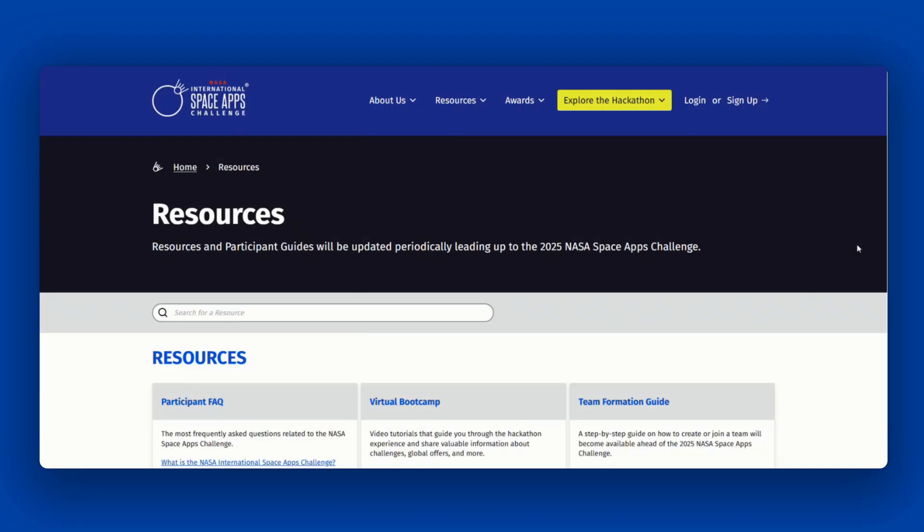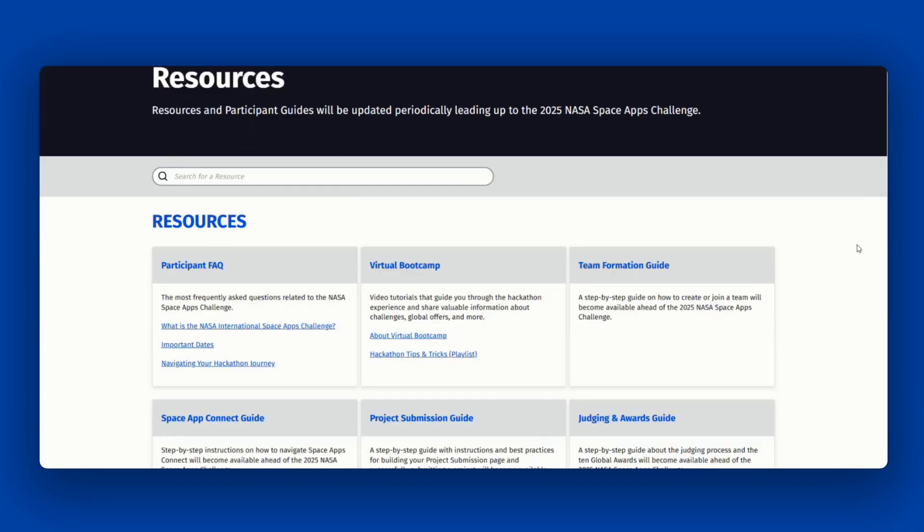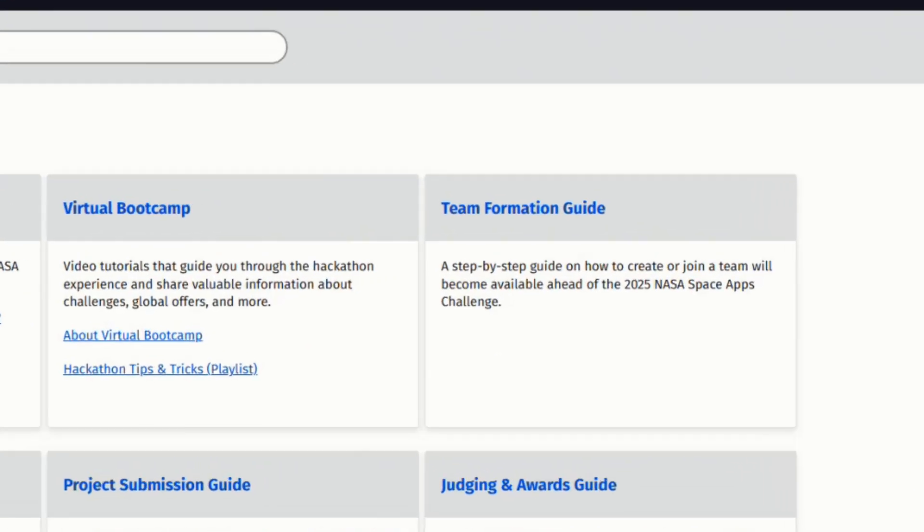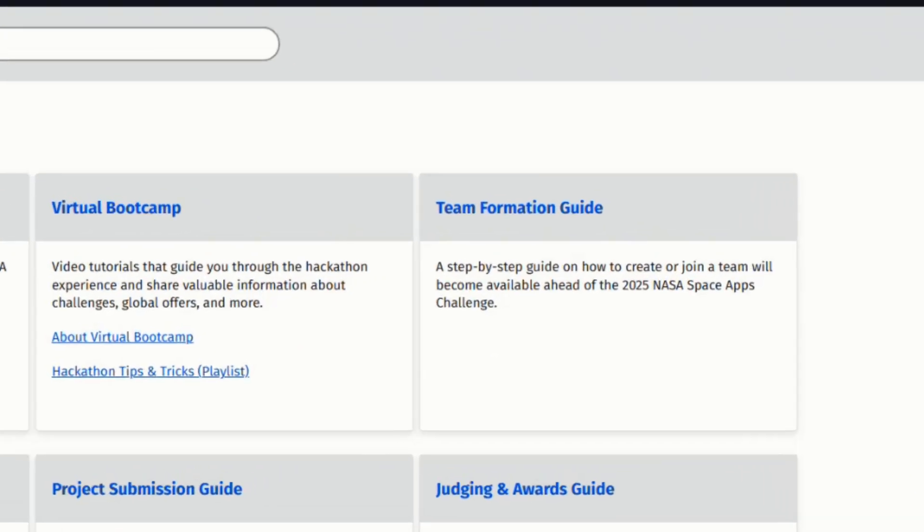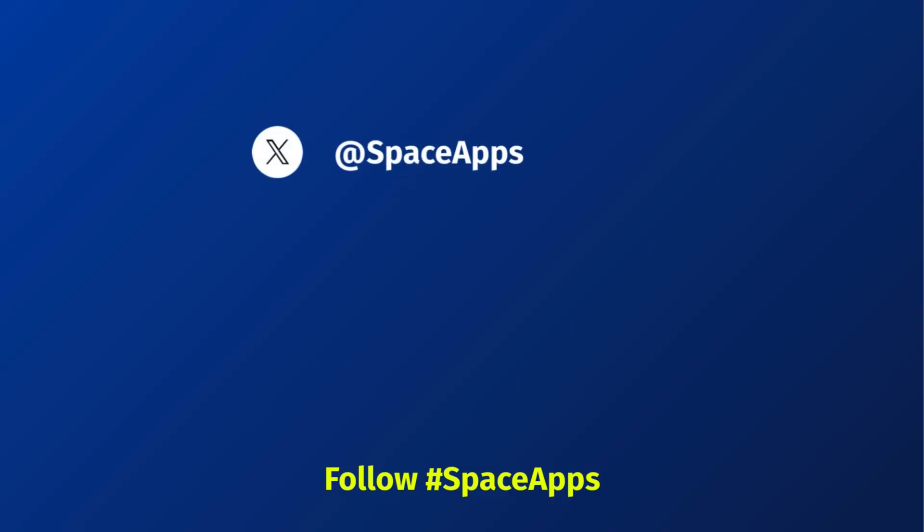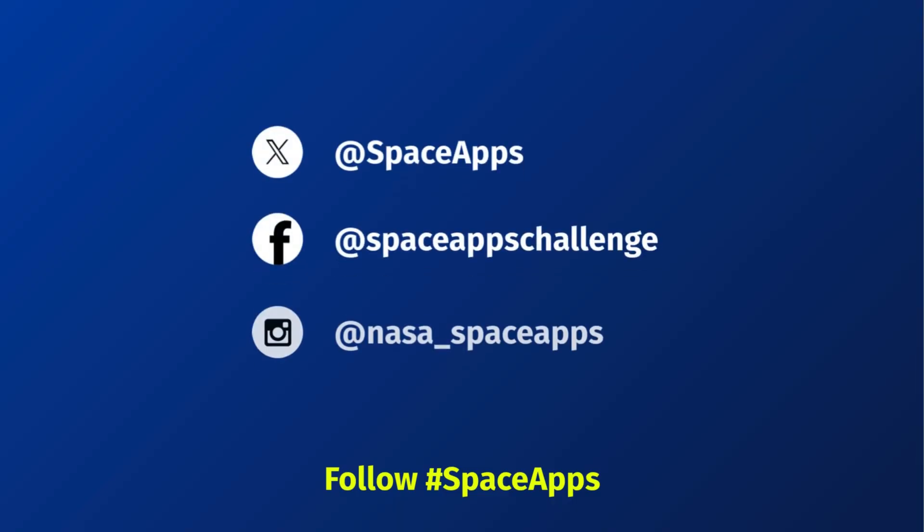For further information about choosing a challenge, joining a team, or forming a team, please refer to the team formation guide on the resources page. Good luck on choosing your challenge and forming your team. Don't forget to follow us on X, Facebook, and Instagram for the latest updates to connect with the global NASA Space Apps community.